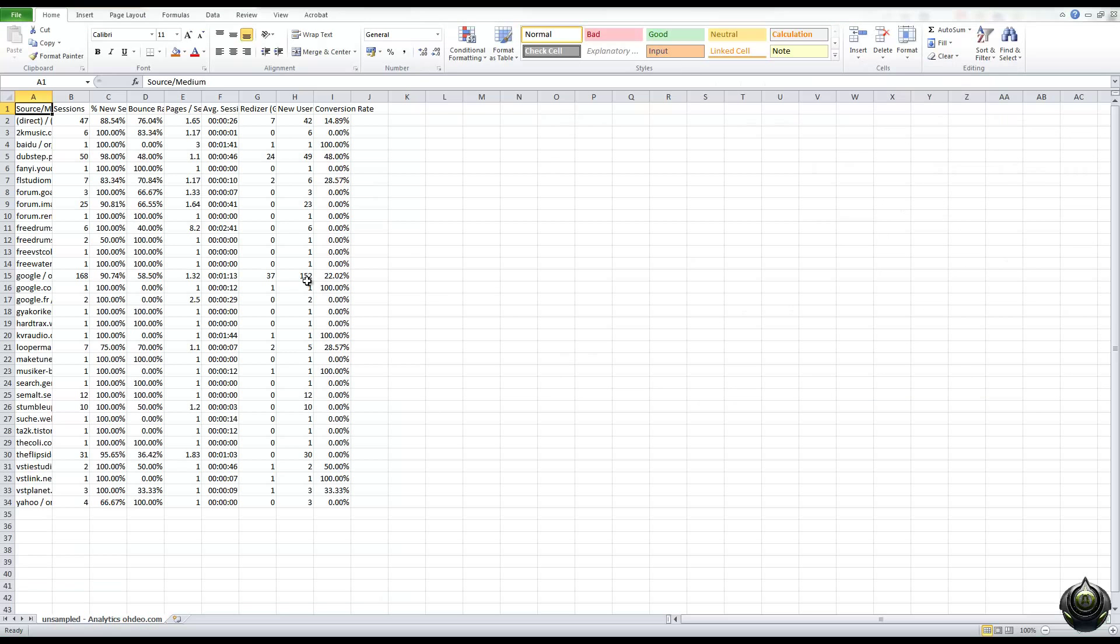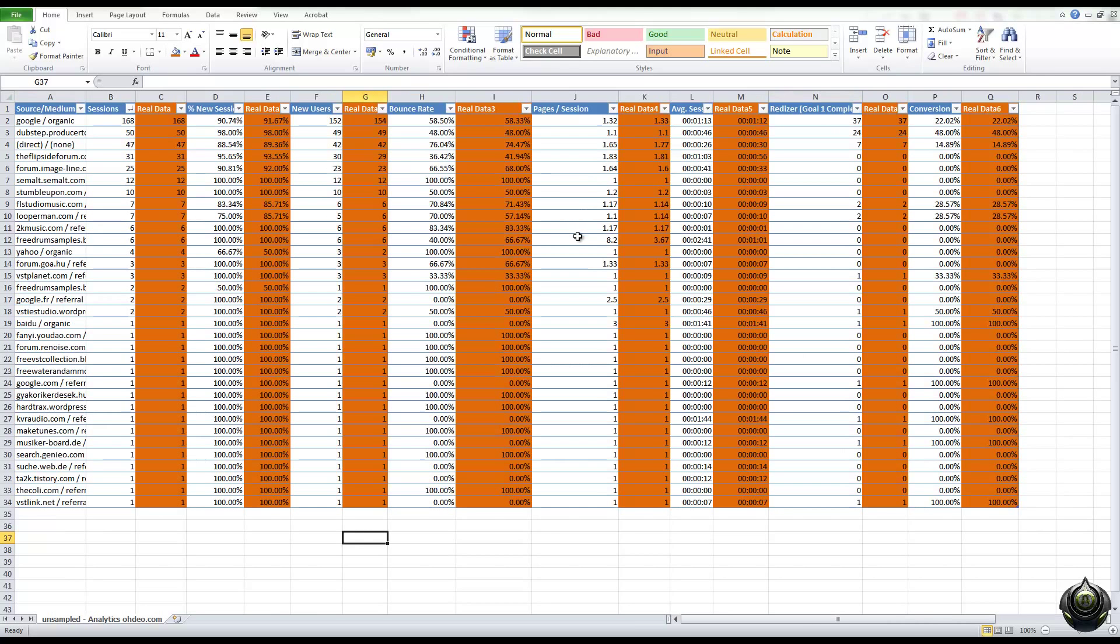And it gives us something like this, it strips out the unnecessary data, and you get the unsampled data. Now, what you probably want to see is what the difference is between the sampled and unsampled. So this is what I've done for the same date period.